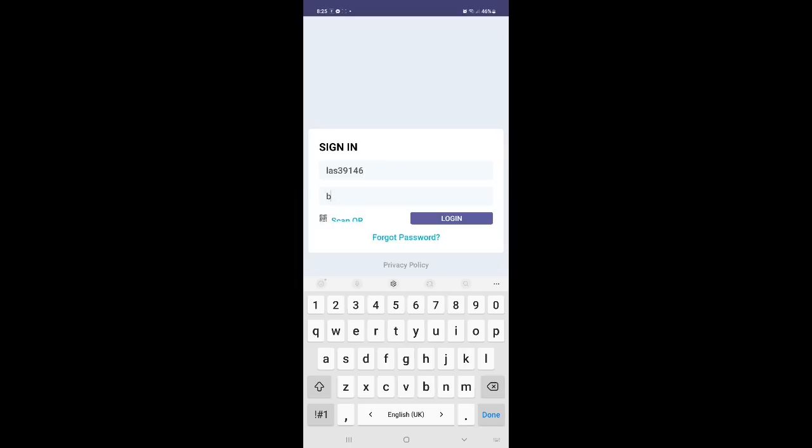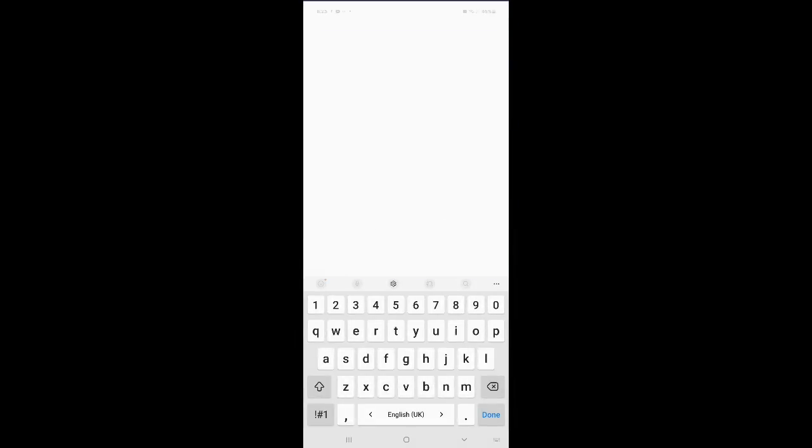Password is already given by your class teacher. If you have not got this, you can ask to your class teacher.